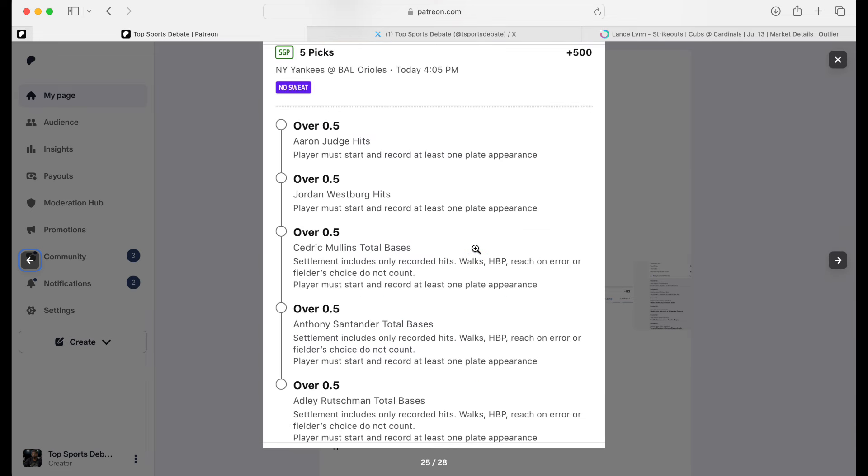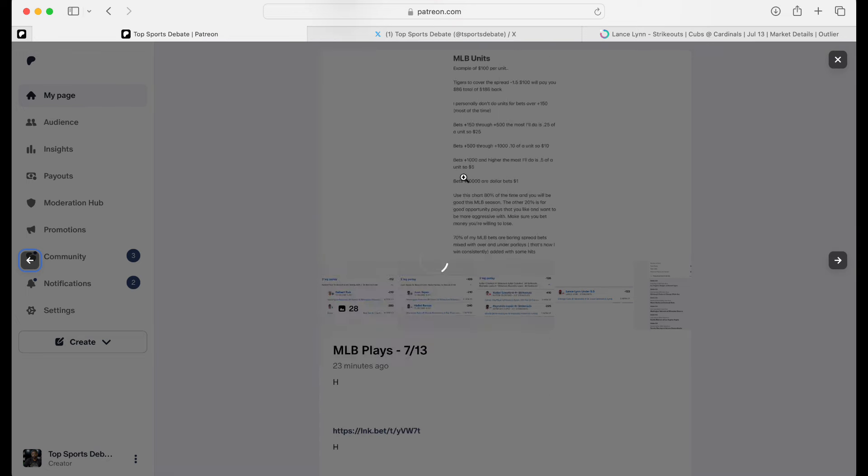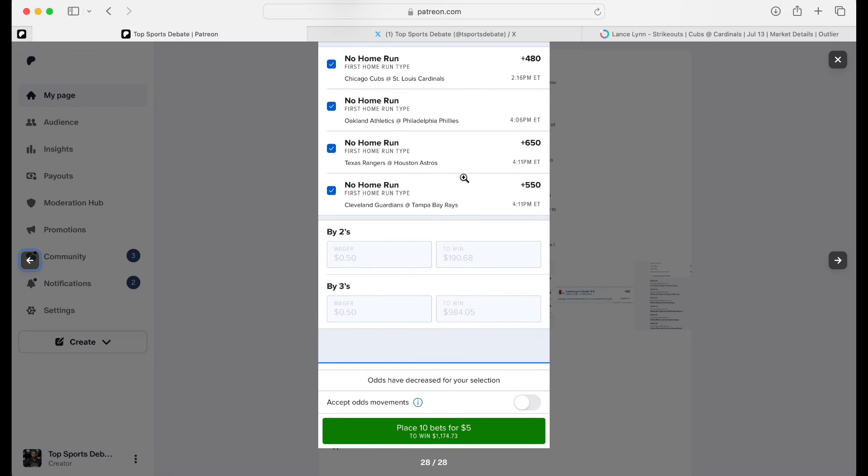No sweat. DraftKings gave us. We're going with Judge, Westberg, Mullins, Santander, and Ali all to get one hit. I like that. They gave me a $50 no sweat. So $50 pays $300. Three units. I like it. So just in case we have a calm day, let's do no home runs everywhere. So we did this A team, B team, C team. These are all $5 plays. Round Robin by twos and threes for $0.50, $0.50, $0.50.